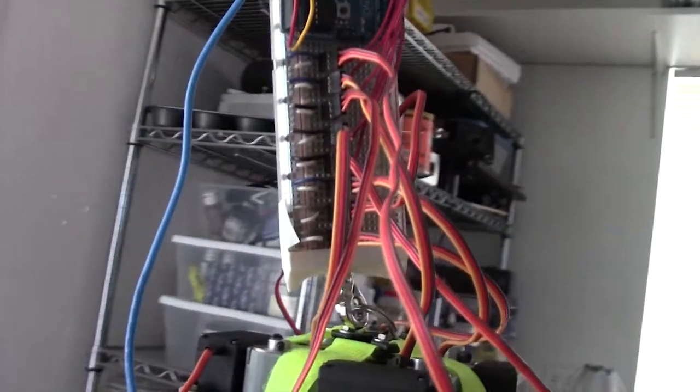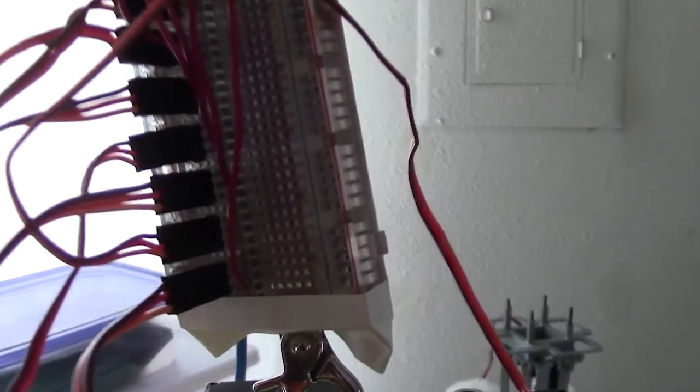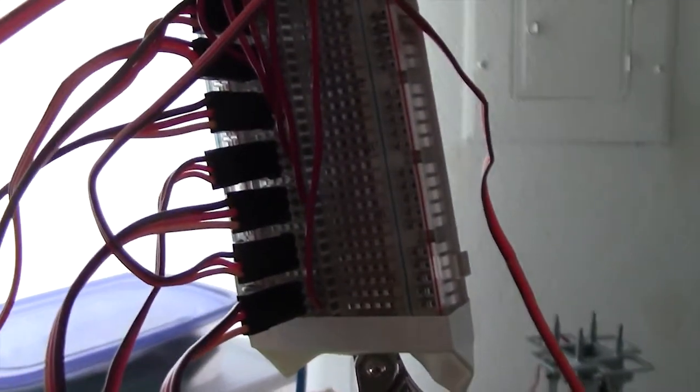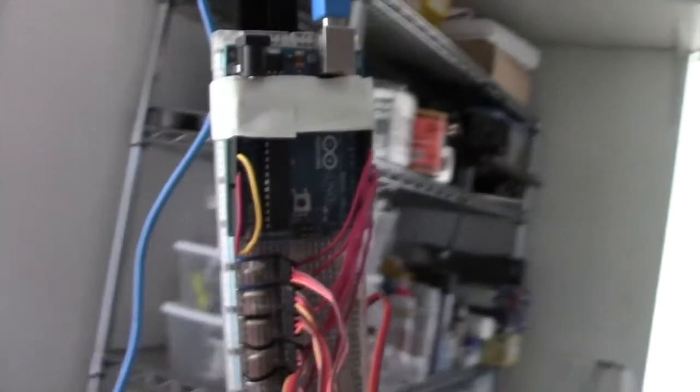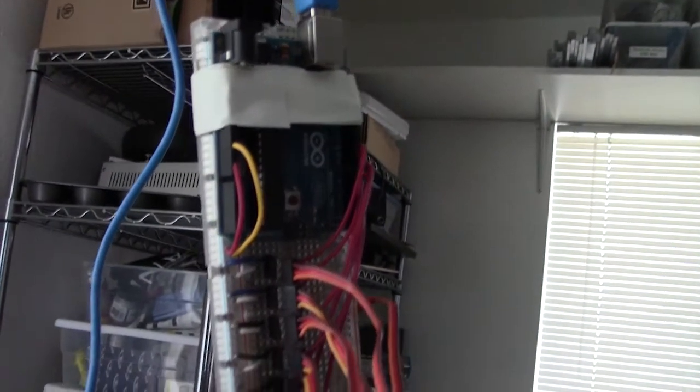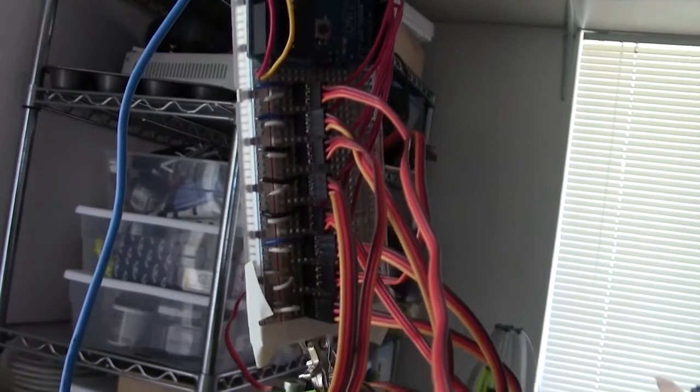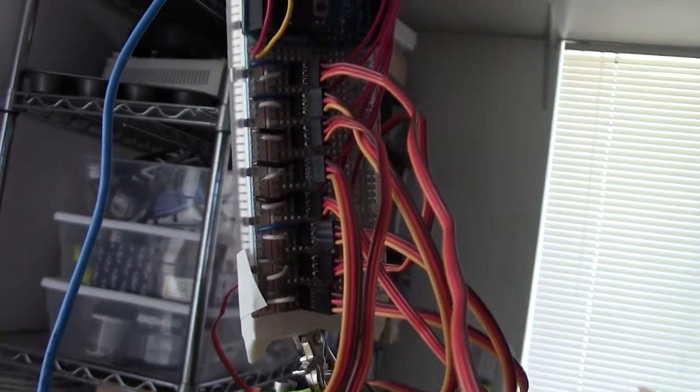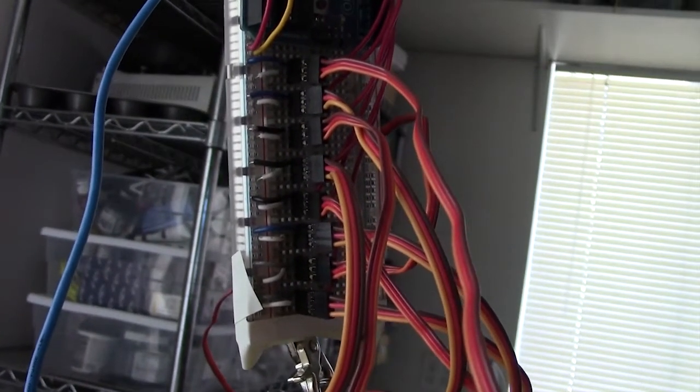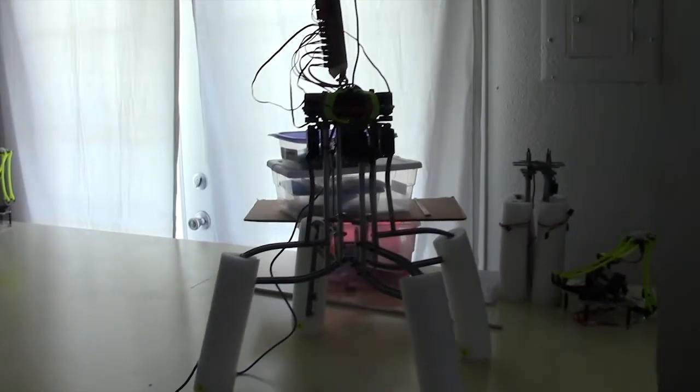So all of his servo motors are now wired up to the breadboard and they're connected to the Arduino and the Arduino is connected to my computer so he's ready to test. But this video is running a little long so I will include footage of his first steps in my next video.